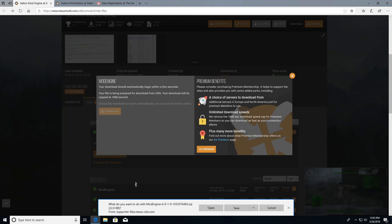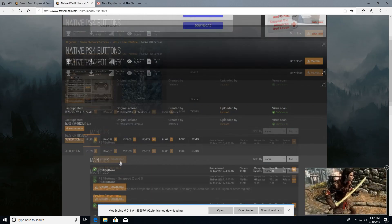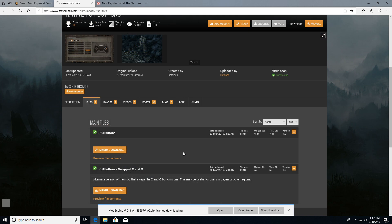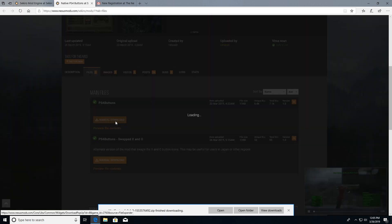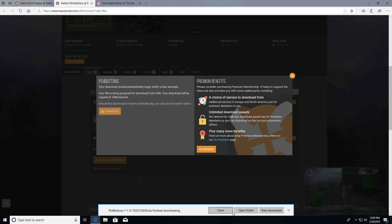Do the same thing for the other mod. If you open up the page, you should be logged in already. Download the PS4 buttons mod and save it. You can open up the mods here they are.